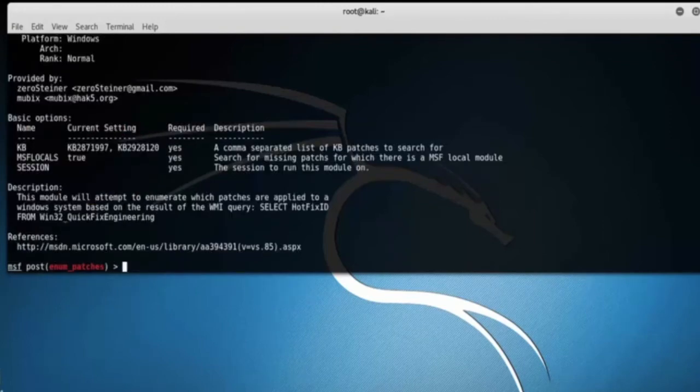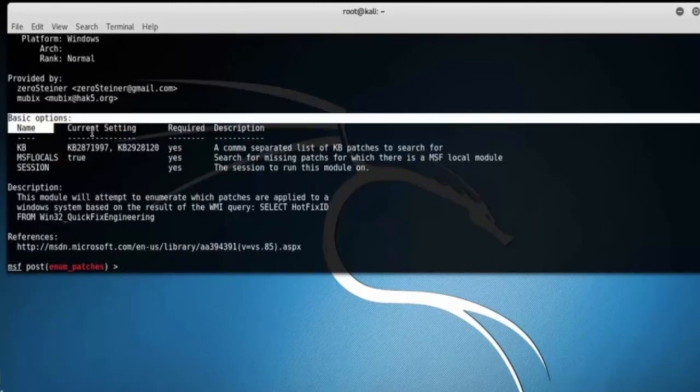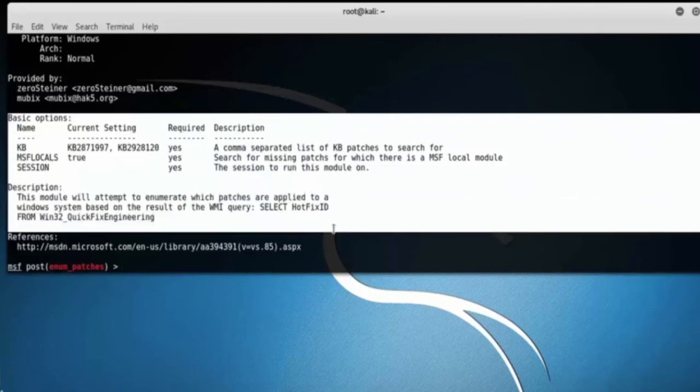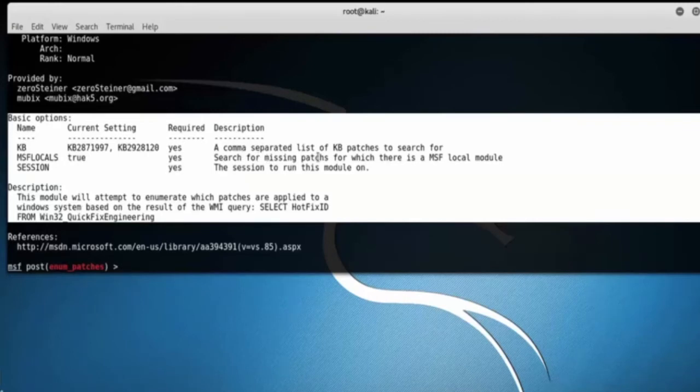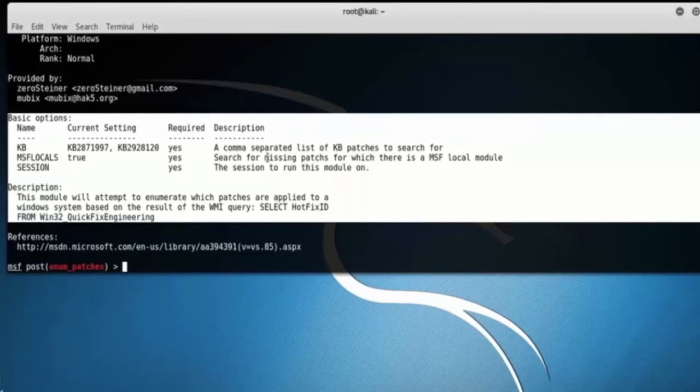Here we can see the basic options: KB, a comma separated list of KB patches to search for; MSFLOCALS to search for missing patches for which there is an MSF local module; and Session, the session to run this module on.